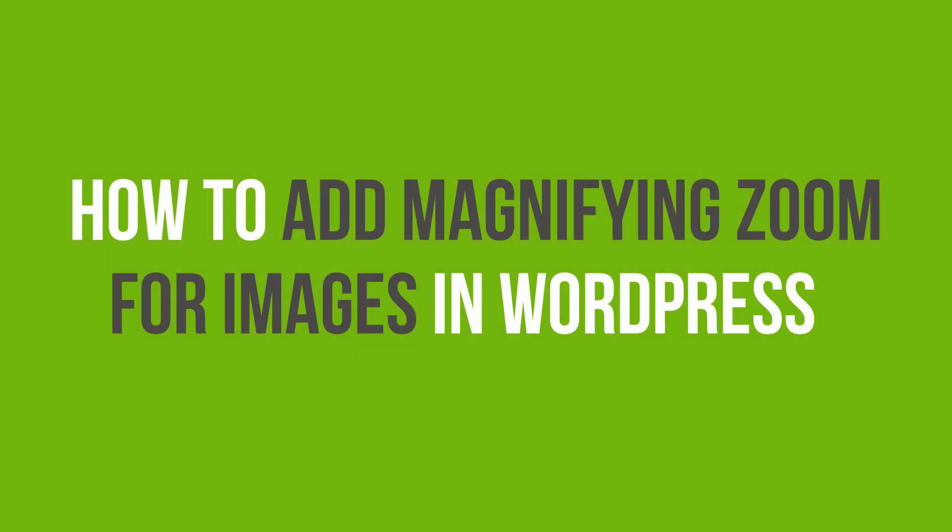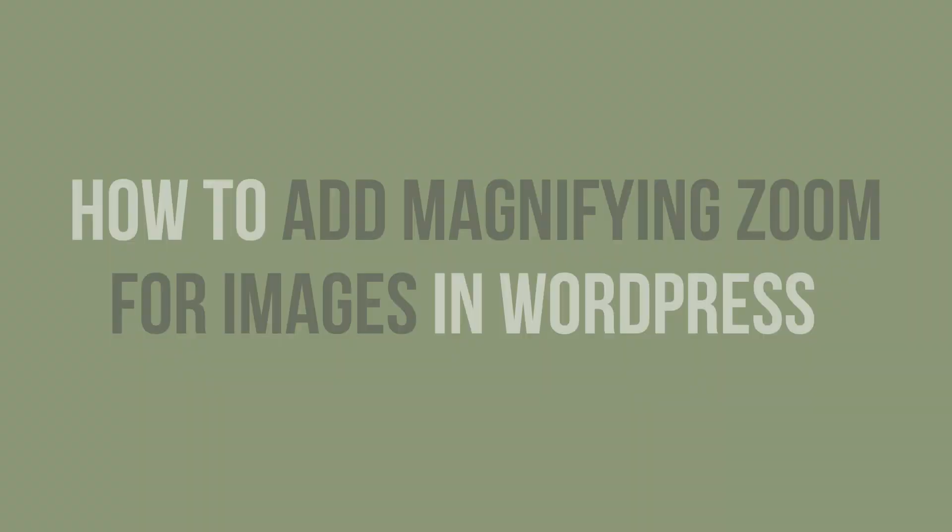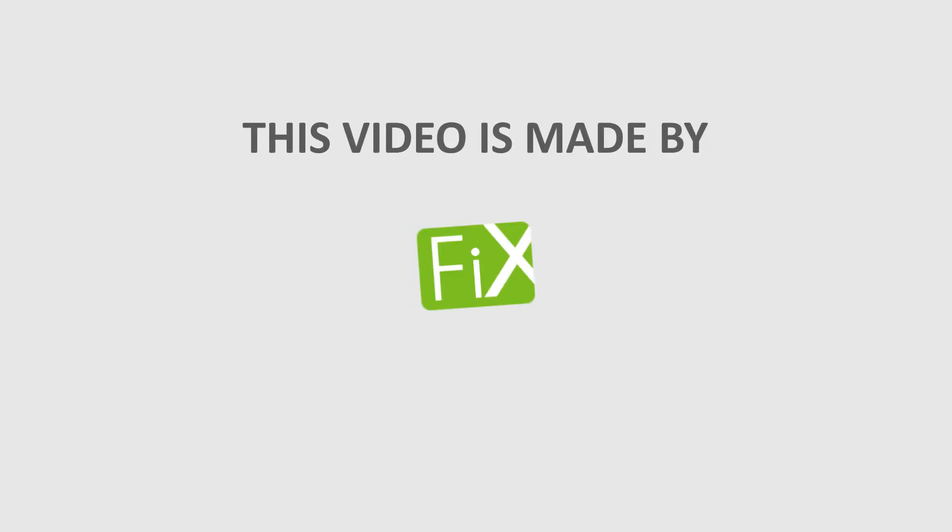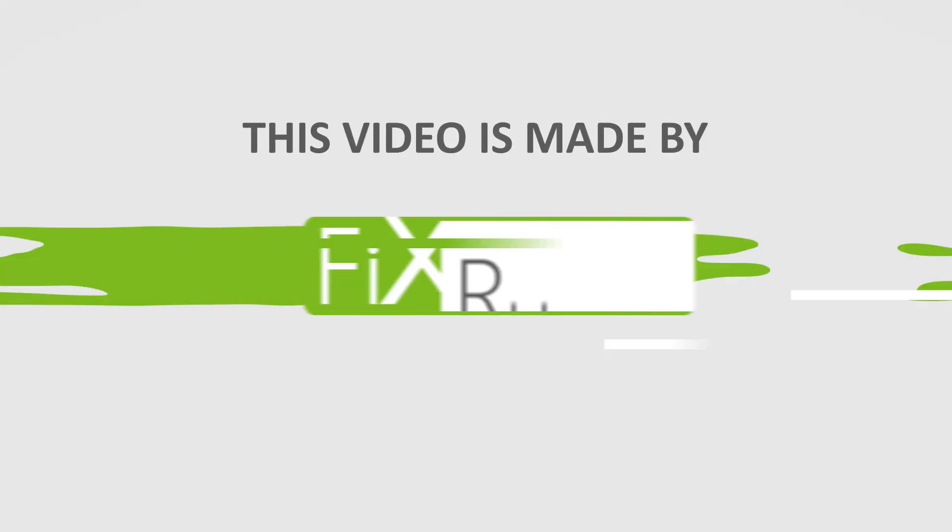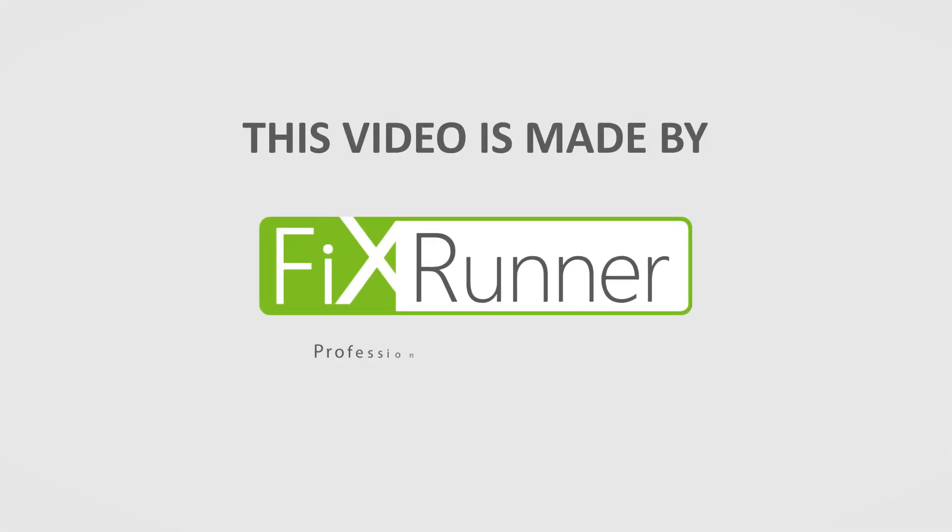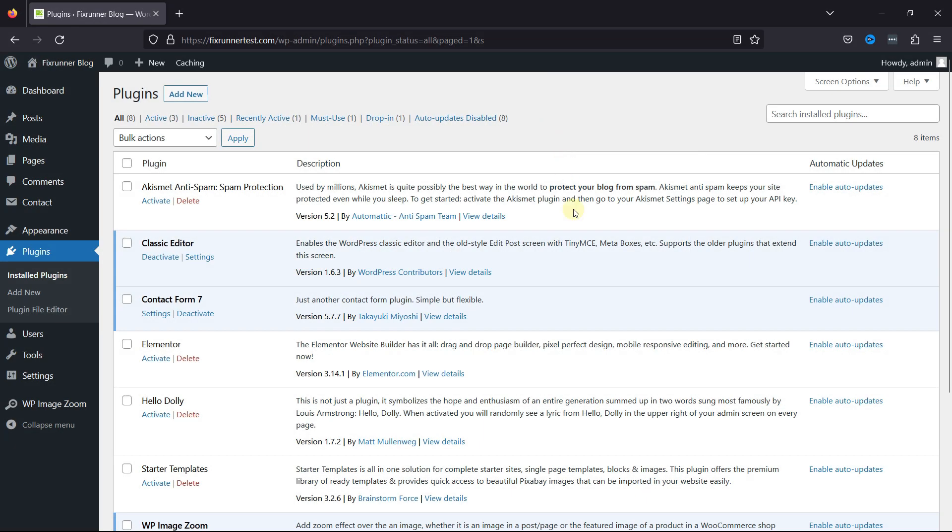In this video tutorial, you'll learn how to add magnifying zoom for images in WordPress. Adding a magnifying zoom for images in a WordPress website improves user experience by enabling users to view fine details, enhancing the visual appeal, and aiding better product evaluation for e-commerce sites.